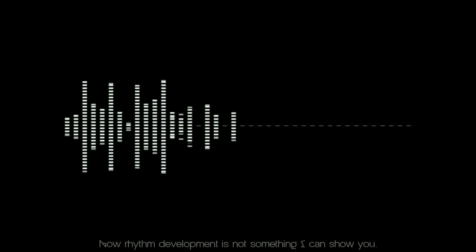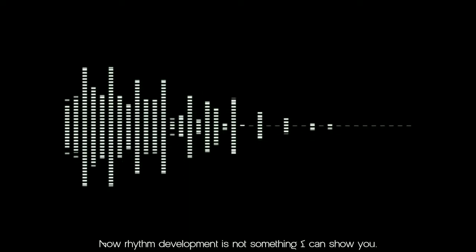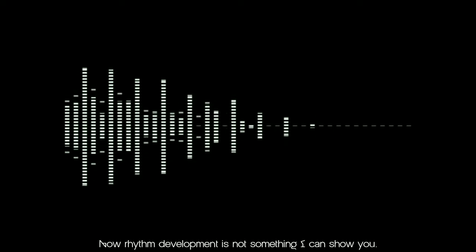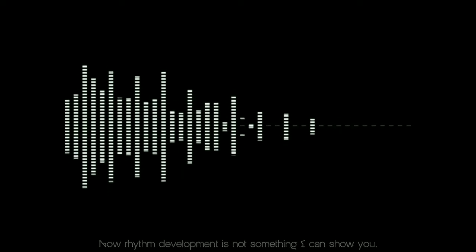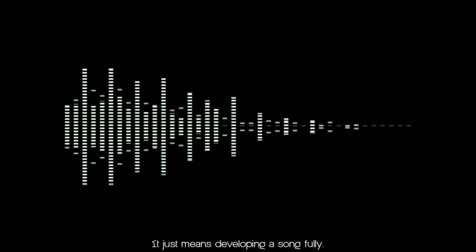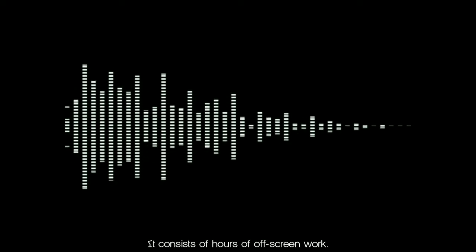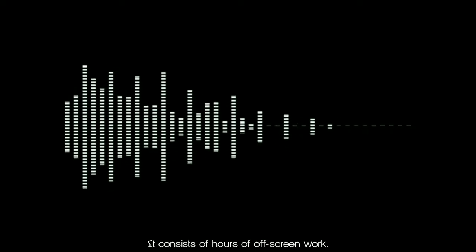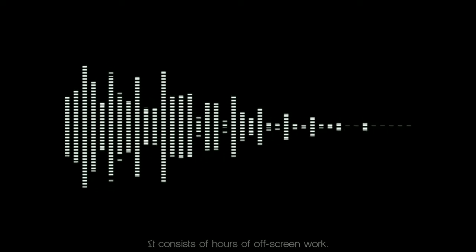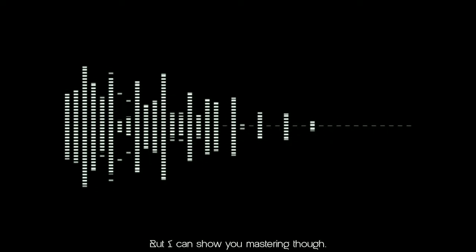That ought to do it. Now rhythm development is not something I can show you guys. It just means developing a song fully. It consists of hours of off-screen work. But I can show you mastering though.